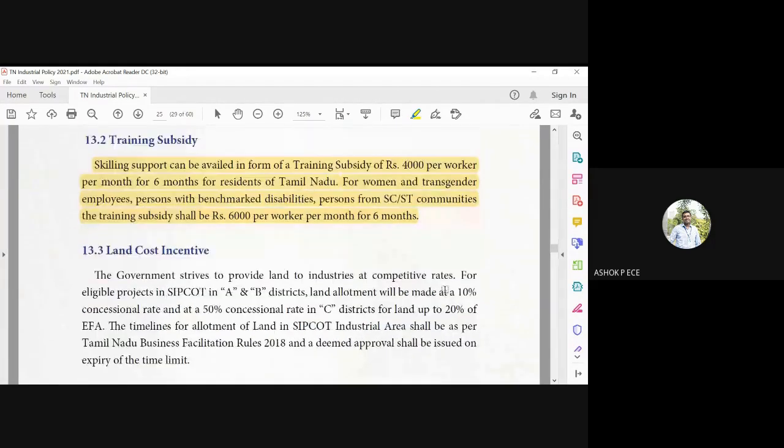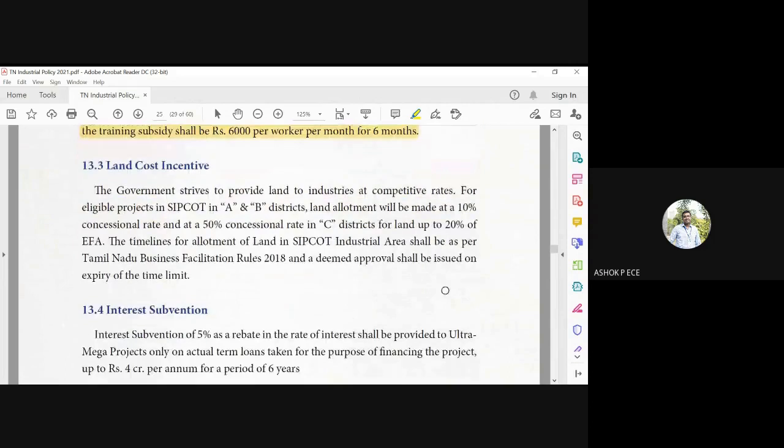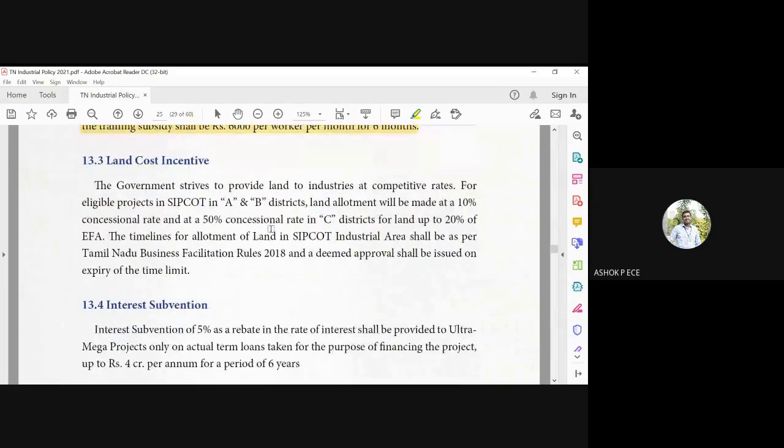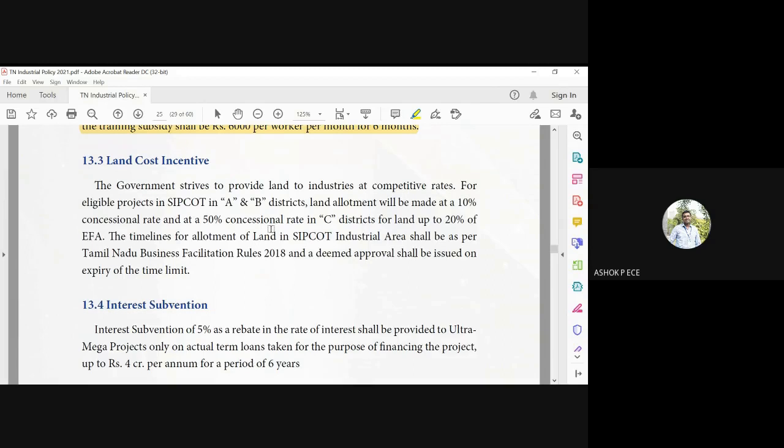The government funding: 10% concession rate in A and B, 50% concession rate in C, up to 20% of the EFA. Okay, so total concession value is very high in C districts, which means that the government is giving so much incentives to come and establish the companies in their corresponding backward areas.